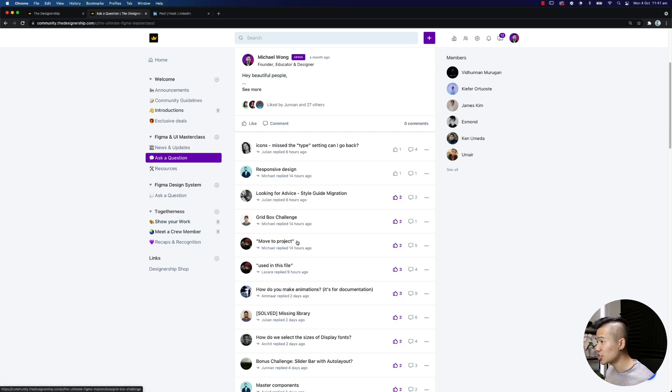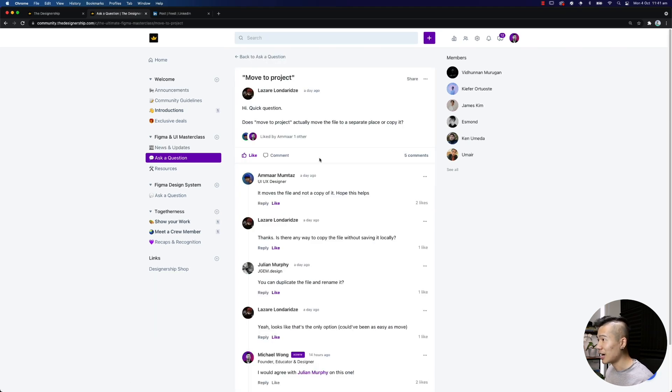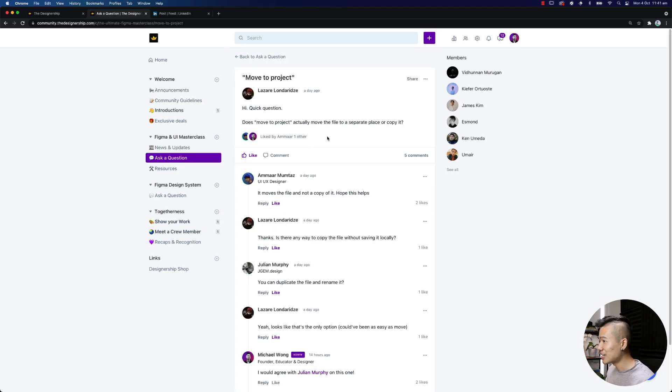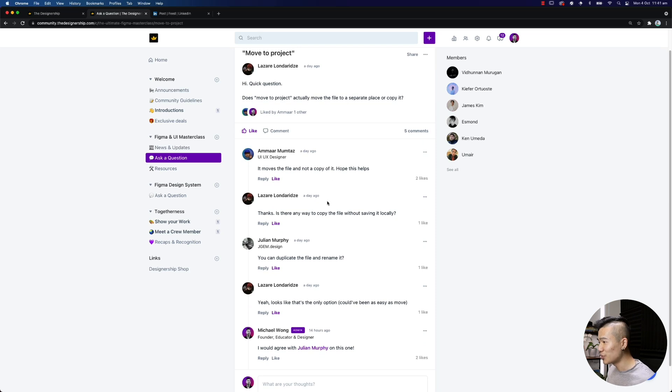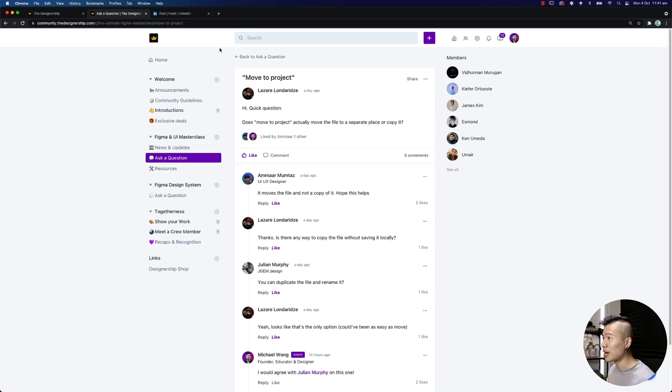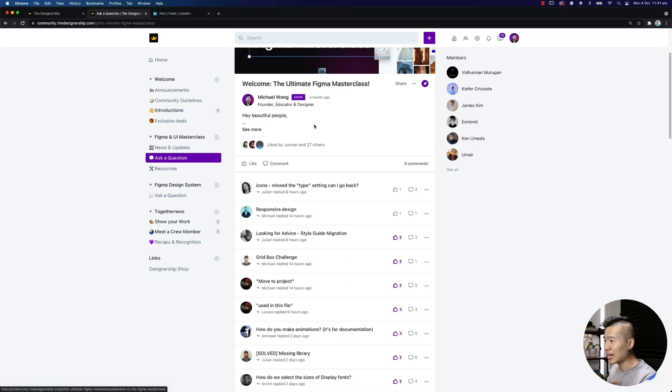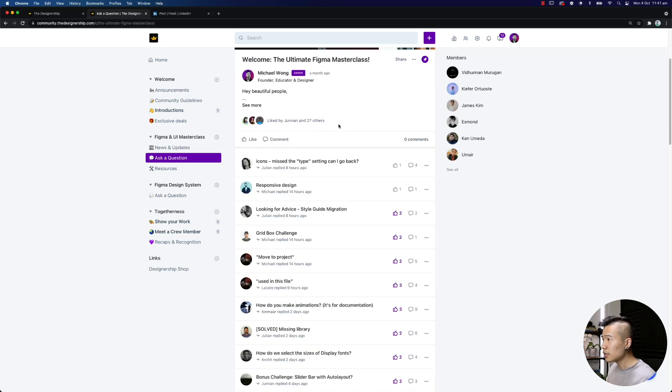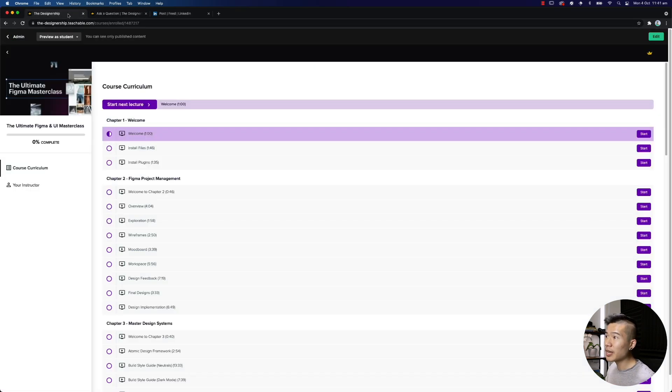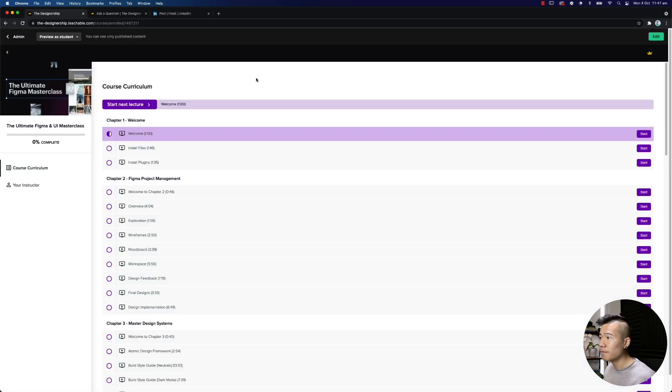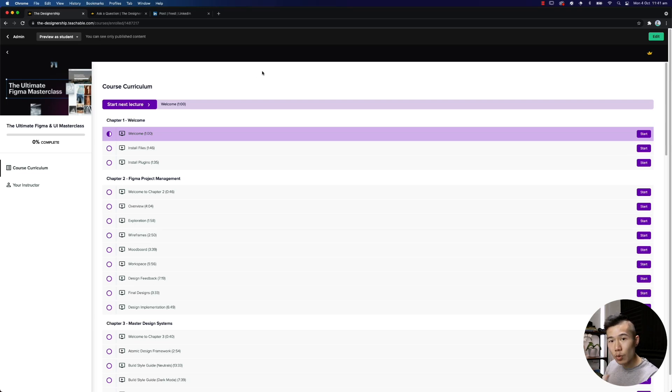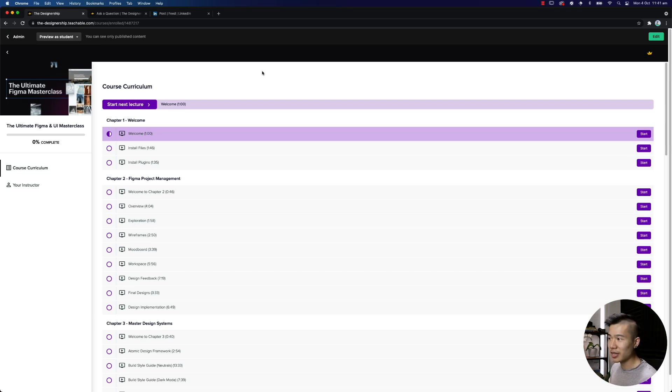So if we just jump in to move a project, asked by Lazar, you can see Julian has popped into and Amar has also popped in to help them out. And it's just a great place to get everything solved. So now back into the curriculum.